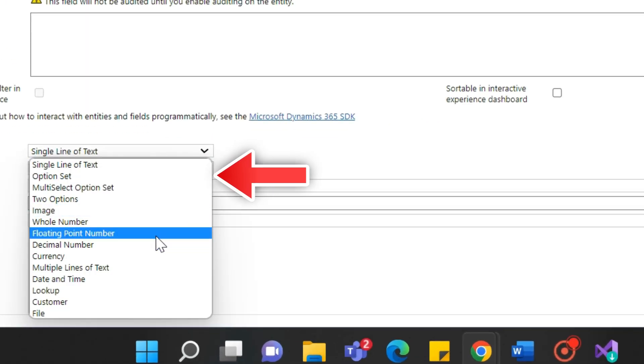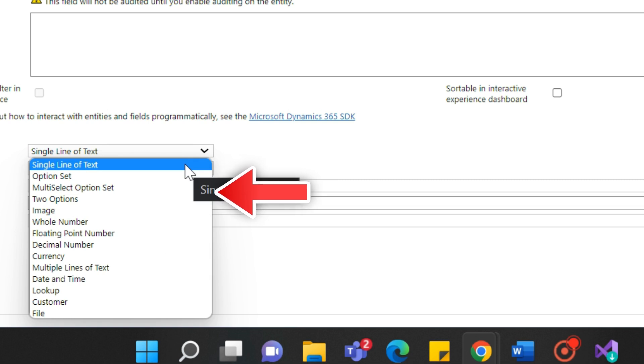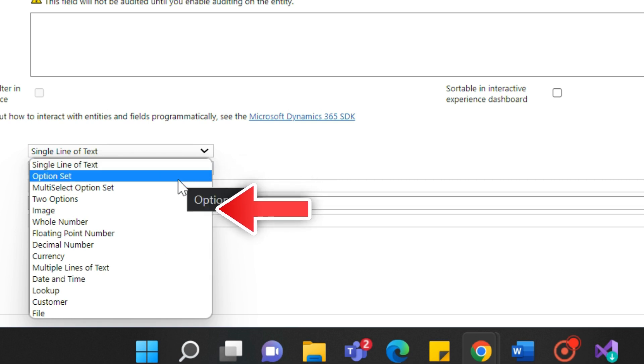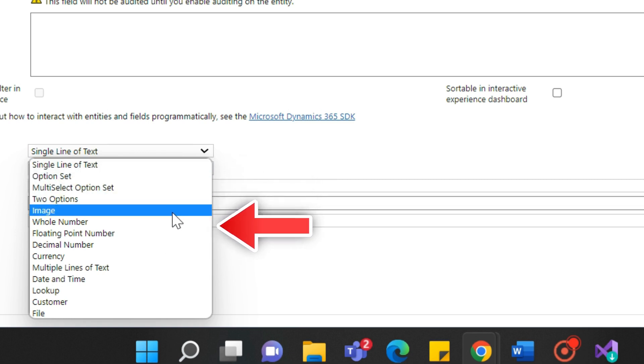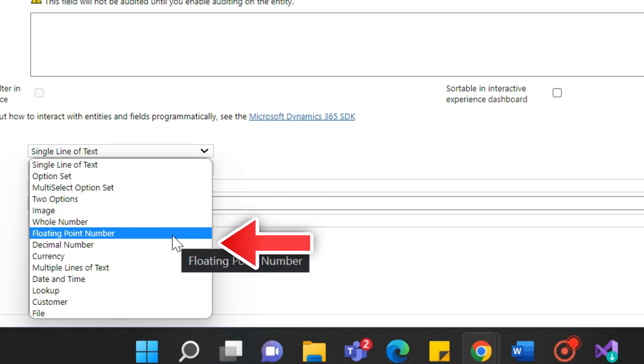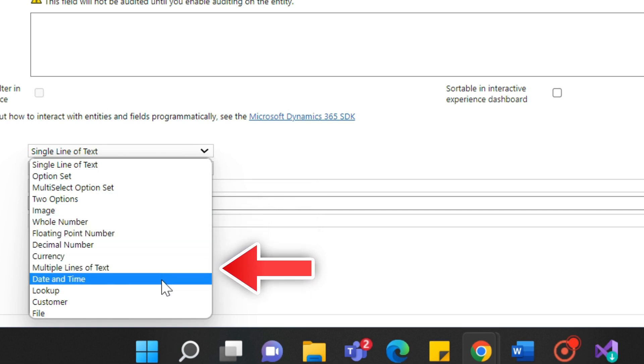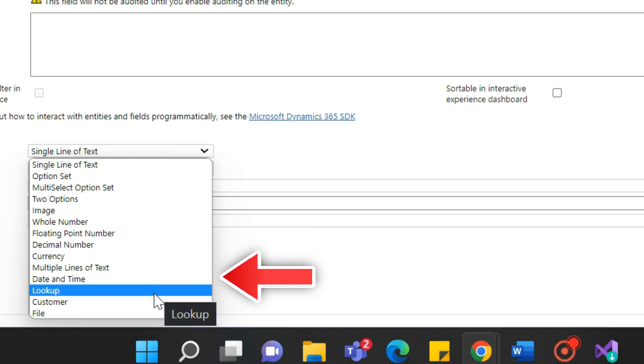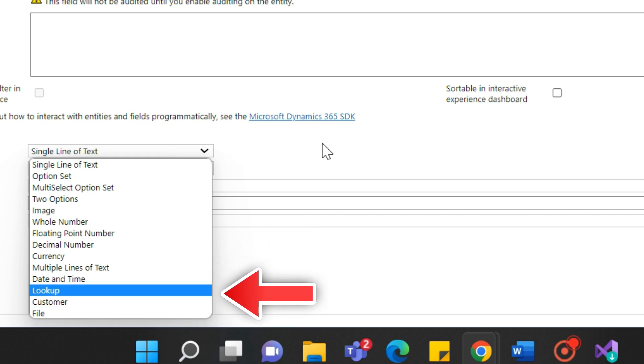There are mainly 14 data types in Dynamics 365: a single line of text, multiple lines of text, option set, multi-select option set, two options, floating point number, whole number, decimal number, currency, date and time, image, file, lookup, and customer.